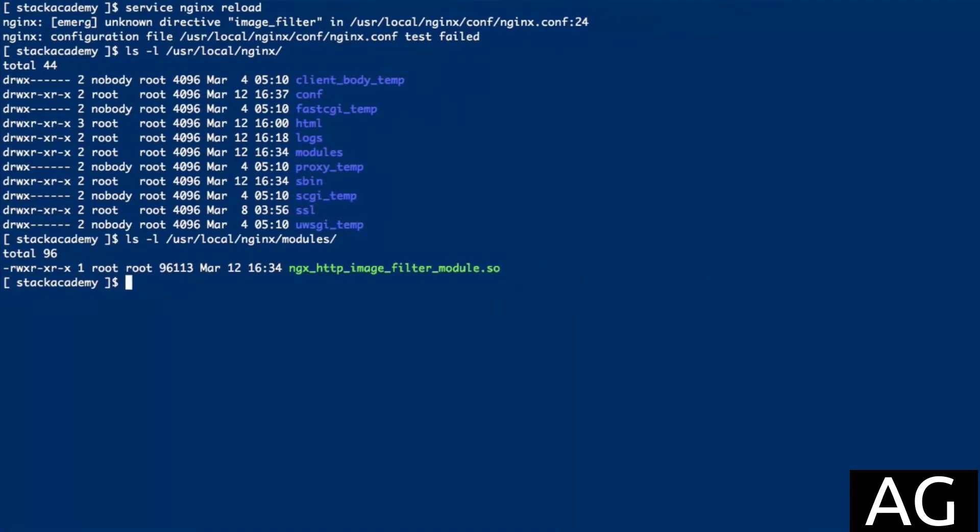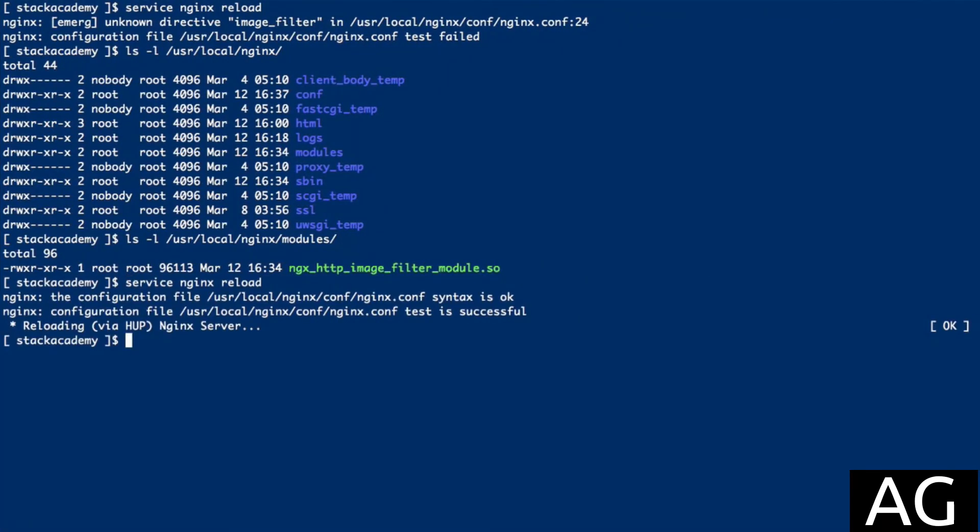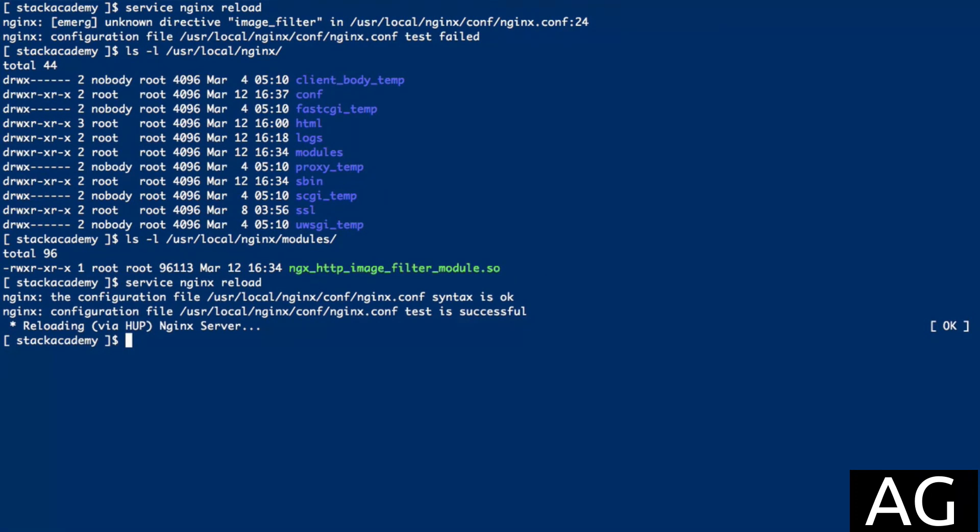With that added, I'll reload the NGINX configuration again, and this time we have success.